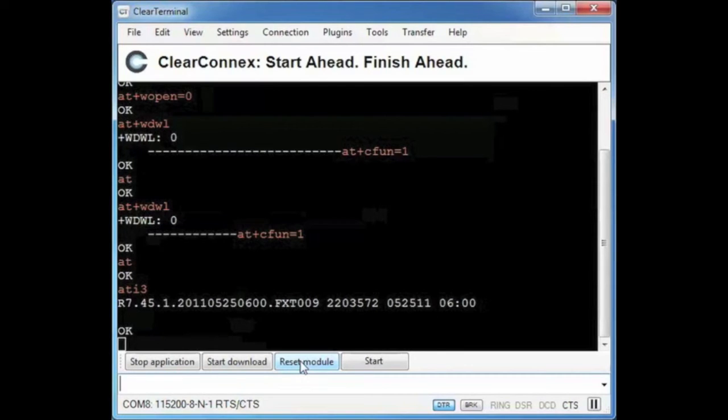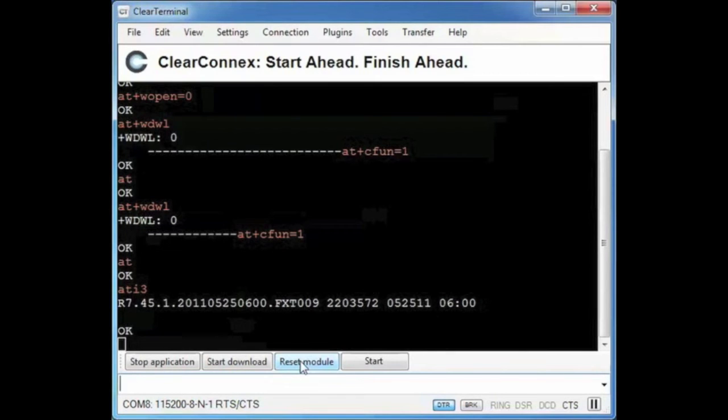Now I am going to show you how to load an OpenAT application into the fast track. I am going to demonstrate that process using ClearCom developed by ClearConnex. A mature proven hardware agnostic platform that can be loaded onto any off-the-shelf modem or added to a custom designed hardware which can result in cost and time savings.